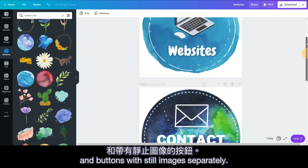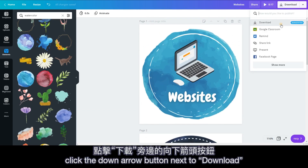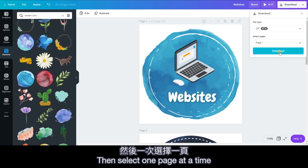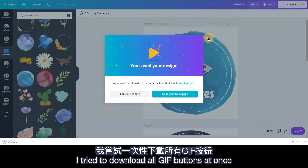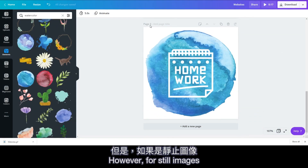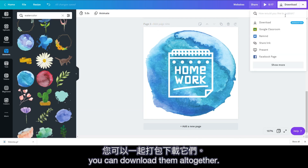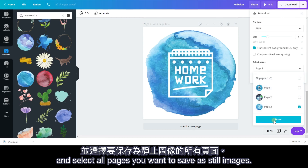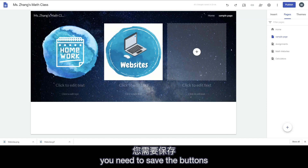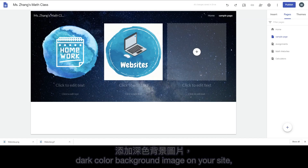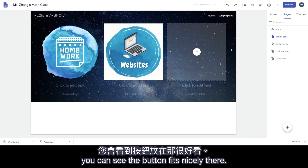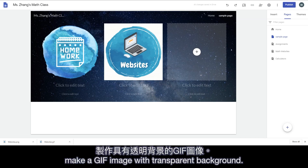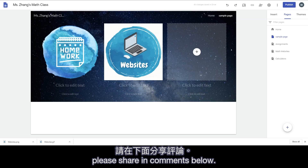I will recommend downloading buttons with animation and buttons with still images separately. To do that, click the down arrow button next to download and change the file type to GIF. Then select one page at a time to download the buttons with animation. I tried to download all GIF buttons at once, but Canva only saved one page. However, for still images, you can download them all together. Select PNG as the file type, click transparent background, and select all pages you want to save as still images. Here is an example to show you why you need to save the buttons with transparent background — if you choose to add a dark color background image on your site, you can see the buttons fit nicely. Unfortunately, this will only work for PNG images. I haven't figured out a way to make a GIF image with transparent background. If you know how to do that, please share in the comments below — I will really appreciate that.